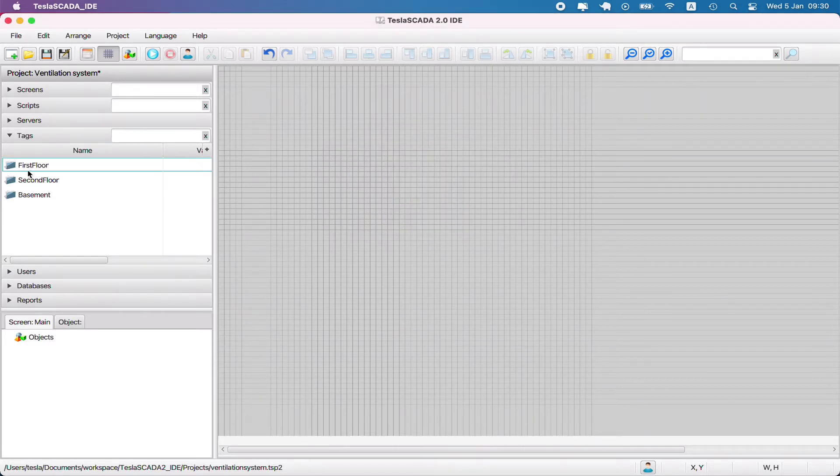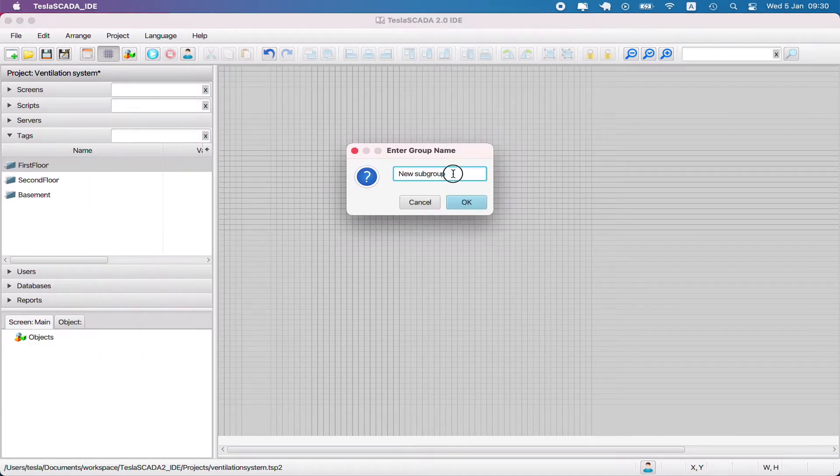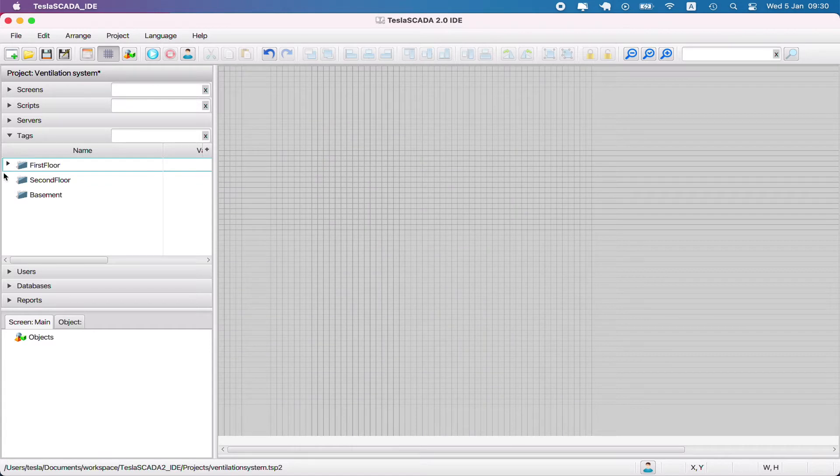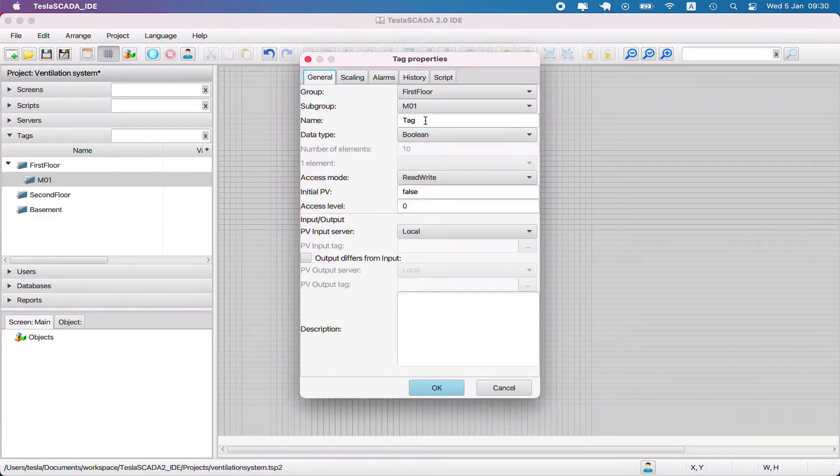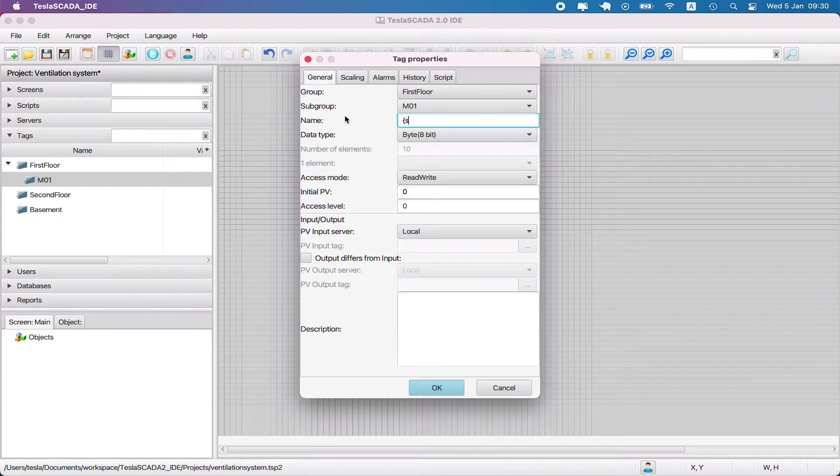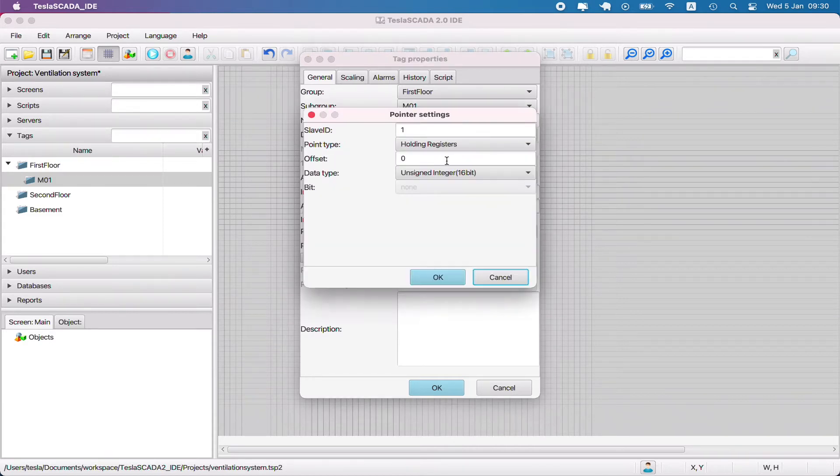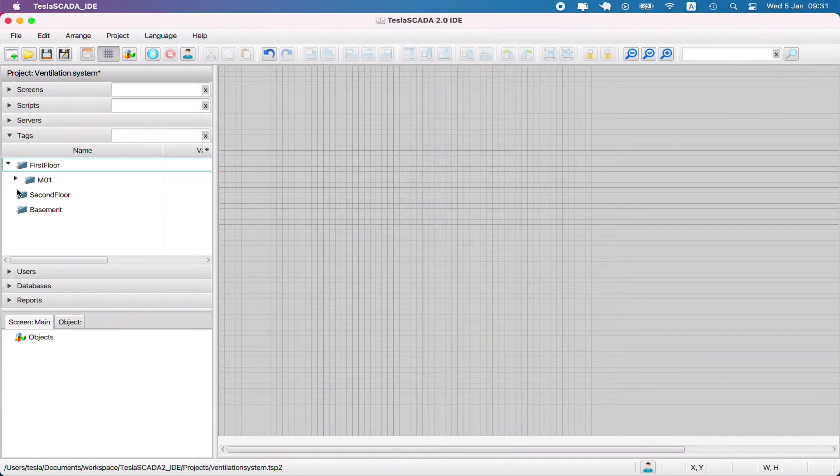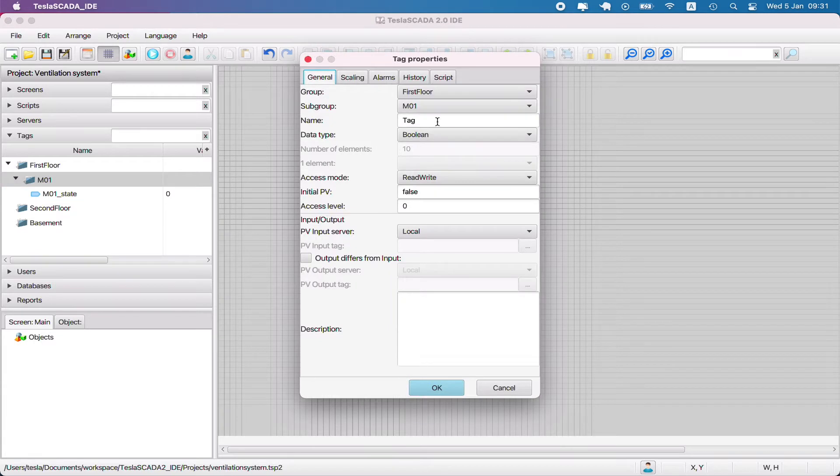Now let's create some devices in our project. We use subgroups to name devices. First we have to create m01, the motor device name, and create tags that bind to the parameters of this device.